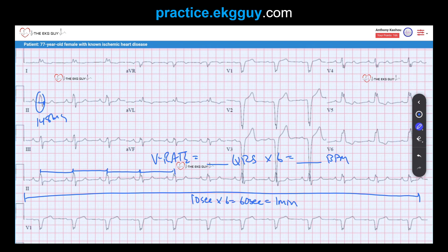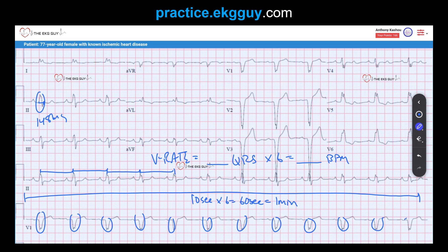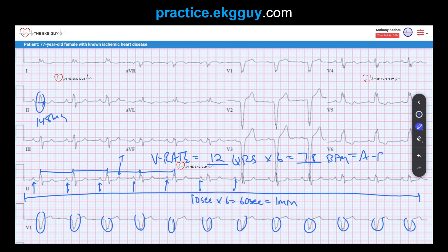Looking at the atrial rate, we notice there's a P-wave for every QRS complex. Note that the T-wave should not be confused with a P-wave. These are all P-waves preceding each QRS complex. The ventricular rate is 70 beats per minute and so should the atrial rate. We have a normal atrial ventricular rate.